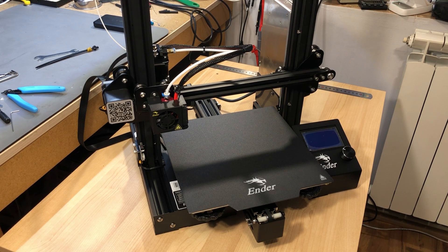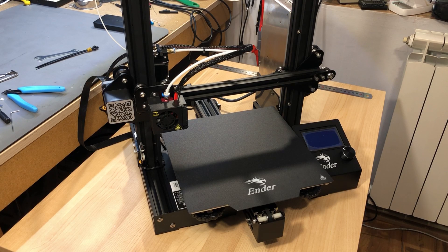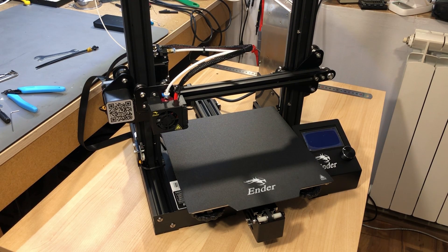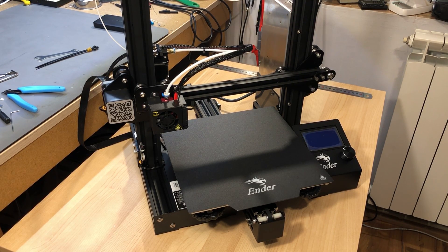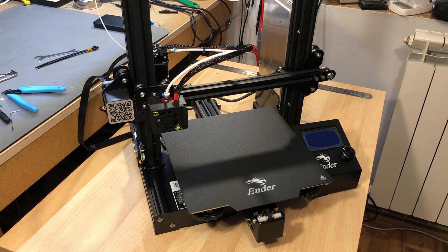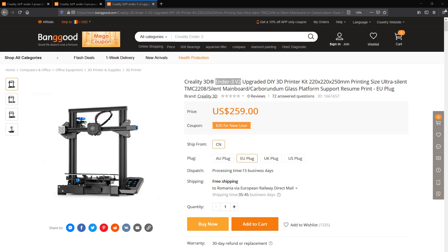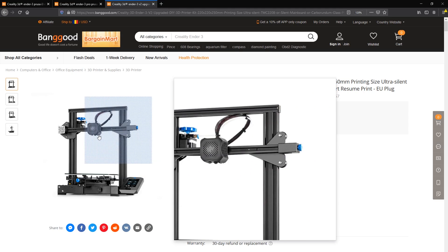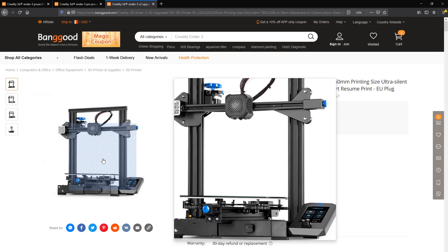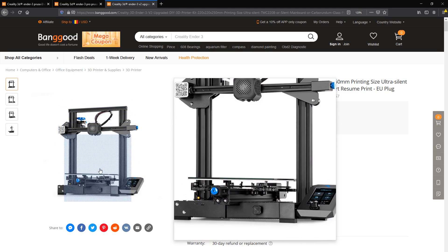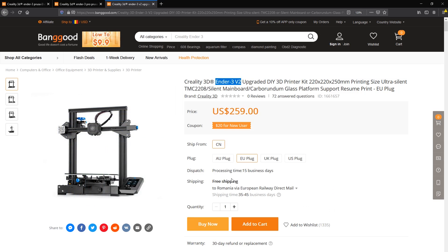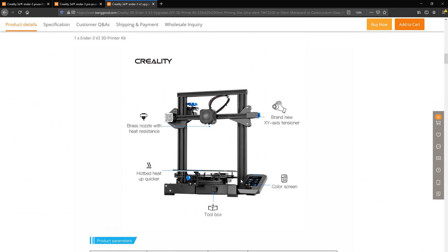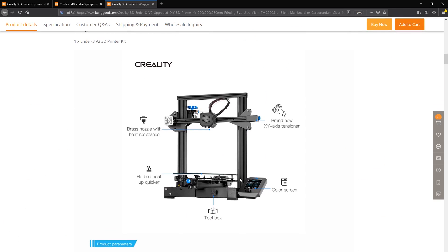But you would also be getting a few extras like the magnetic build plate and the wider profile on the Y axis, as well as the silicon insulating sock for the hotend. Now if you are willing to add $20 more to the Ender 3 Pro price, bringing the total to $259 and having it shipped from China, you can also consider the Ender 3 v2, which shares the upgrades of the Ender 3 Pro and adds more like TMC 2208 silent drivers, it has belt tensioners, a new color LCD and a special glass printing surface.